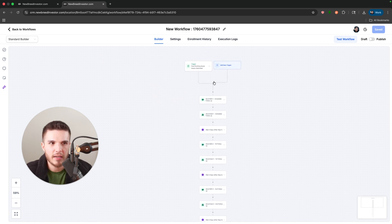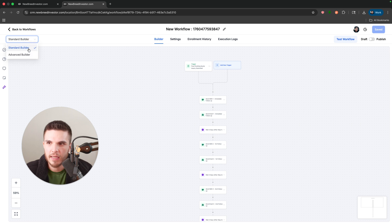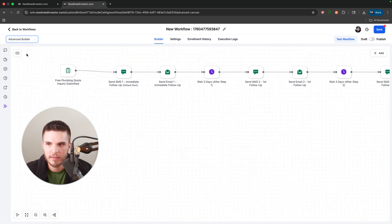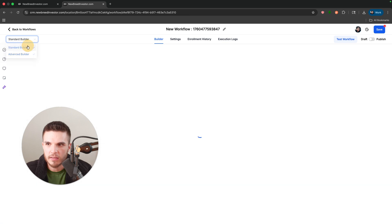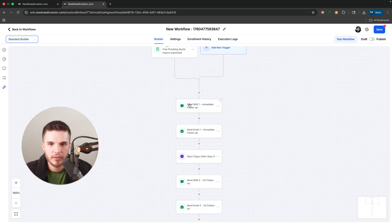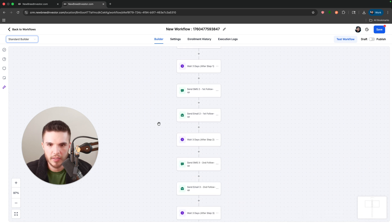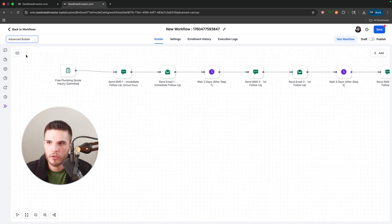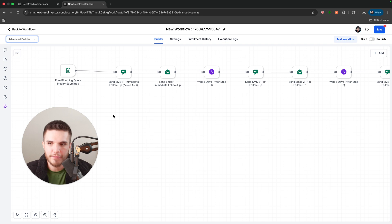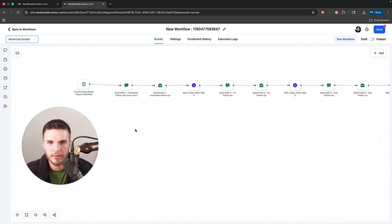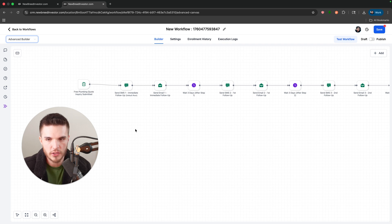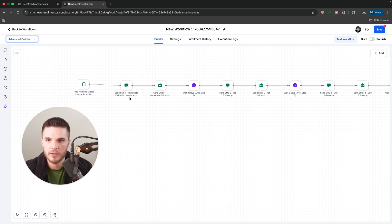The second main update is they created an advanced builder. So this is the standard builder, right? Which is just kind of vertical right here and you can zoom in and zoom out. And then they also have the advanced builder. So now we can kind of see everything visually this way if we want to do it that way.